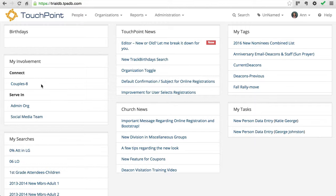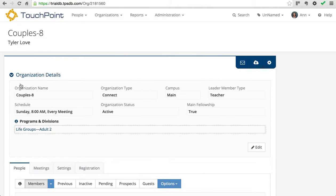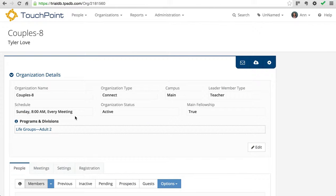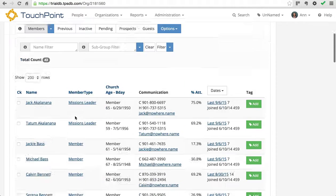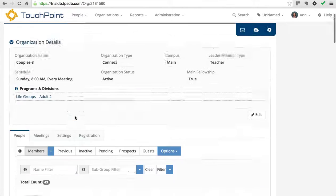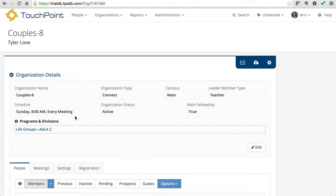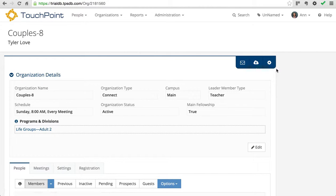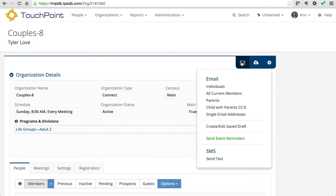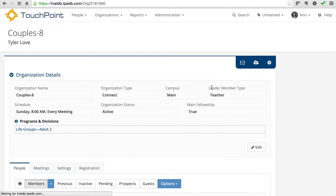On this trial database, I'm enrolled in this couples class. So when I click that link, it opens the class. These are fake email addresses, except for just a few of us that are Touchpoint employees. But when you want to send an email, you look for the blue toolbar. Wherever you are, when you find the blue toolbar, you click on the envelope, and normally you're going to send to individuals. So that's what I'm going to select.